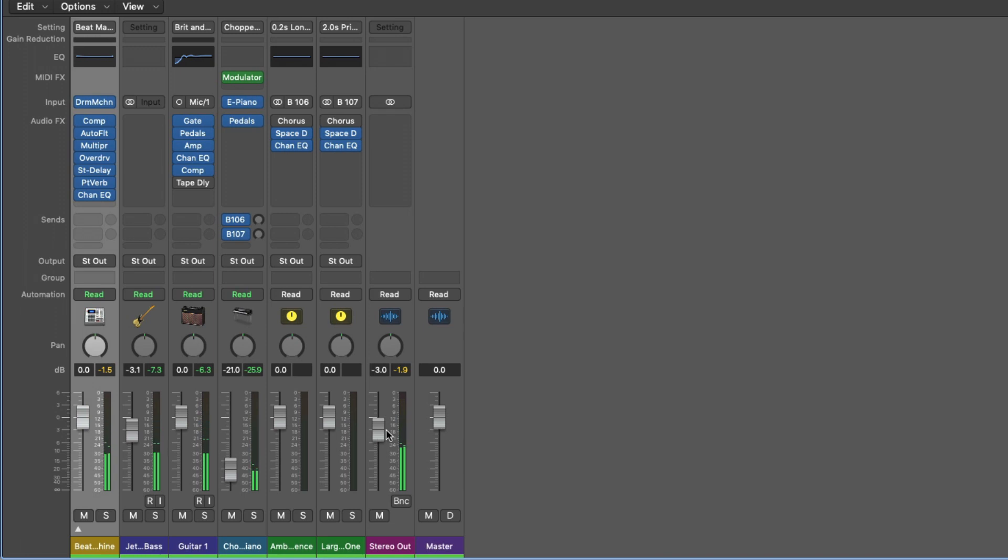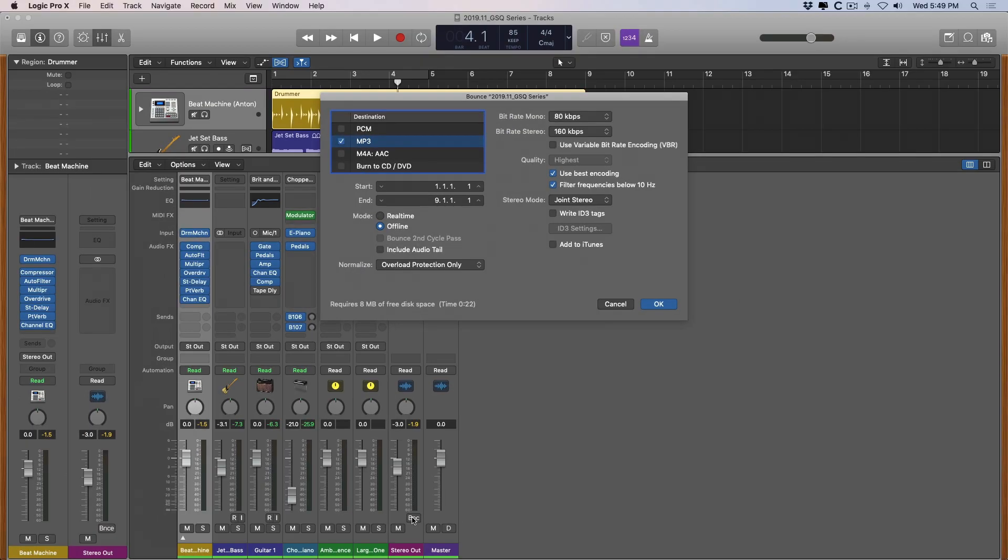And then we can bounce our project either going to File, Bounce, Project or Section. We're using the Bounce button here on the stereo output. Once again we have the dialogue for bouncing.